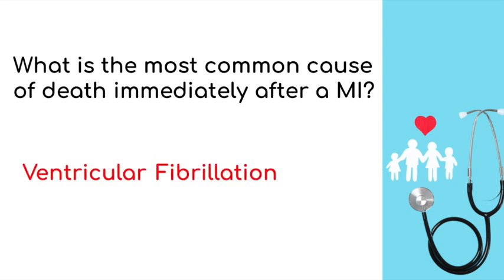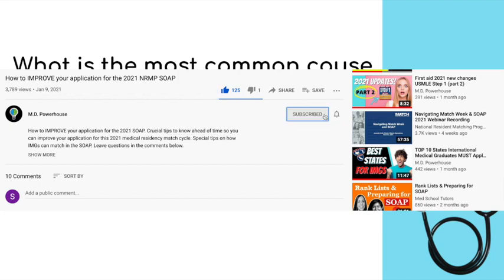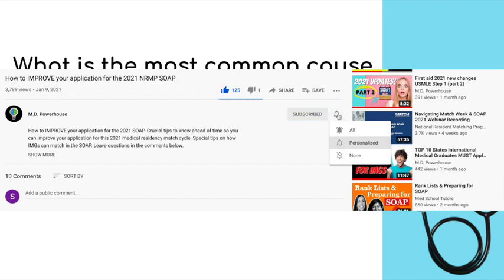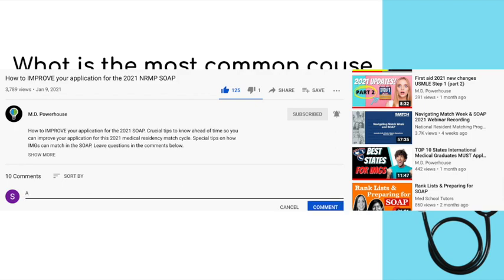That brings us to the end of this rapid review for the Family Medicine Shelf Exam and for the USMLE Step 2 CK and USMLE Step 3. If you enjoyed this rapid review, please like, subscribe, and hit the notification bell so you never miss another high-yield review.